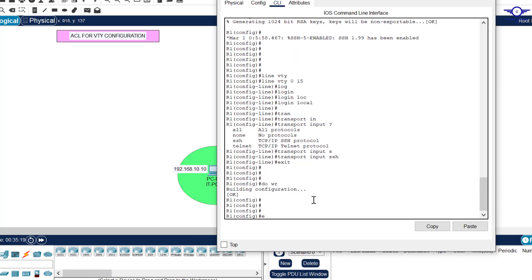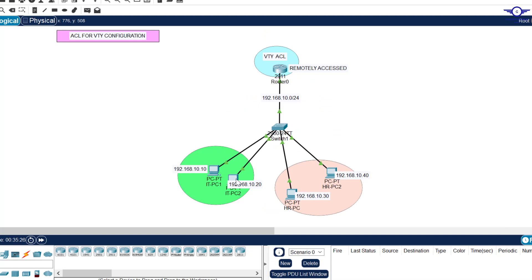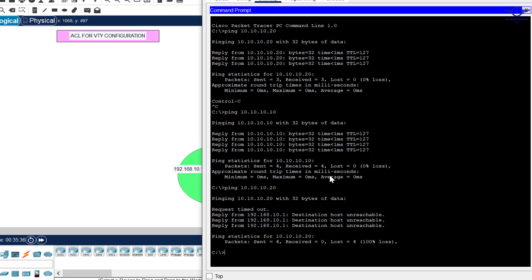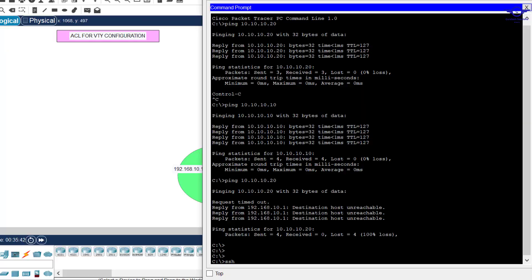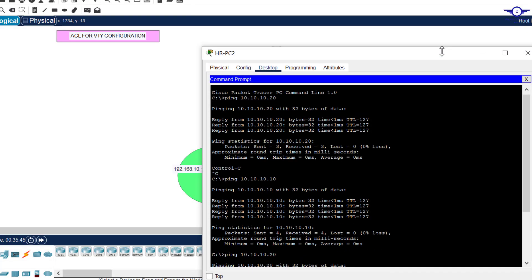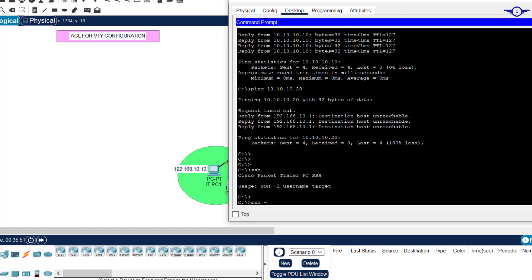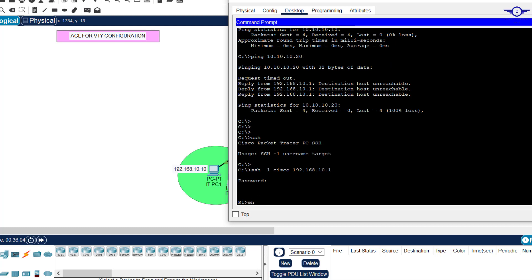We also need to configure an enable password so: enable password cisco. Now let's test from the HR department as well. We run ssh -l cisco 192.168.10.1, enter the password cisco, and we are in the router from HR as well. Both departments can currently access the router remotely.